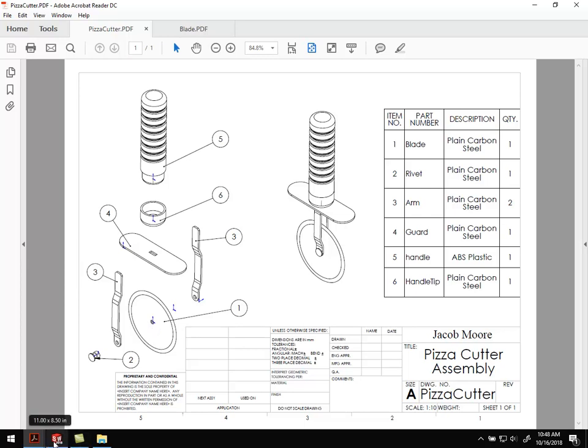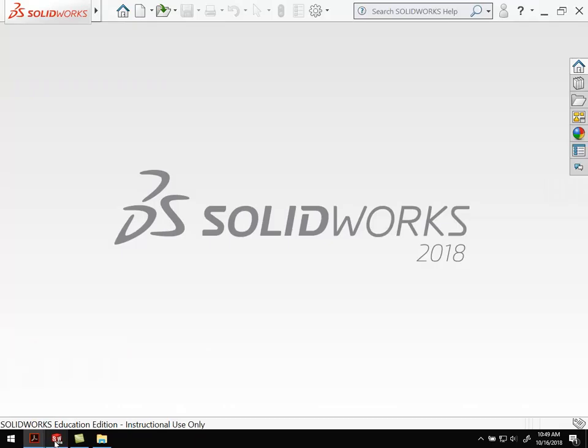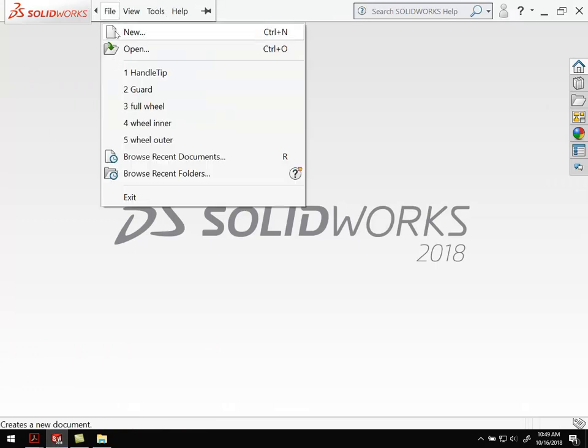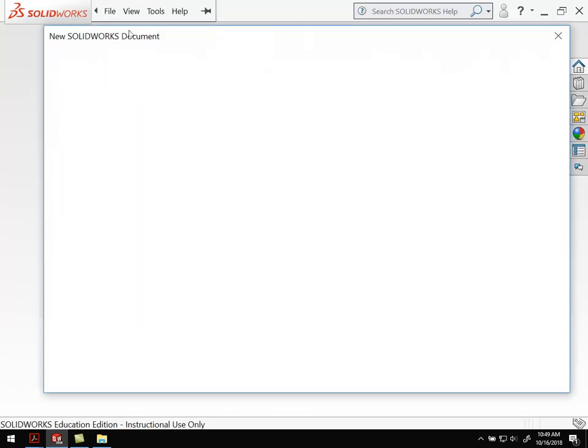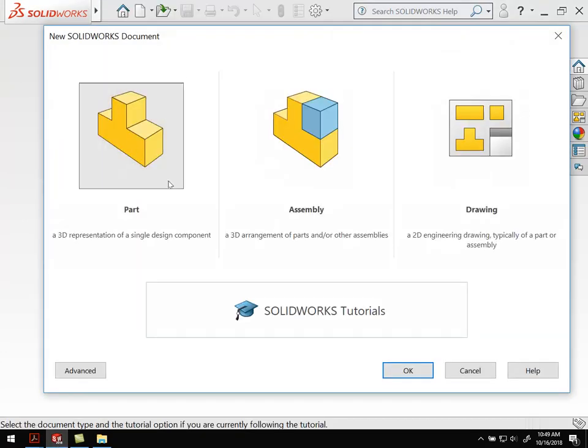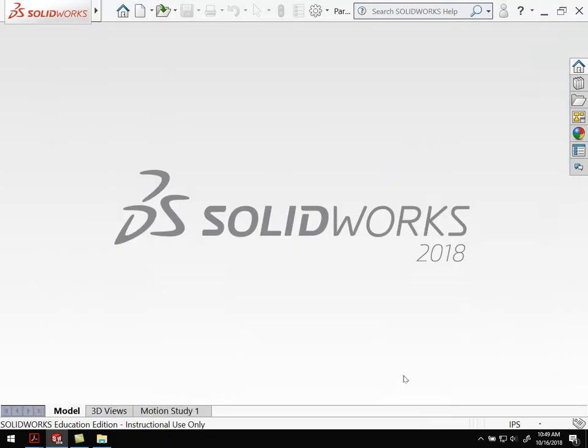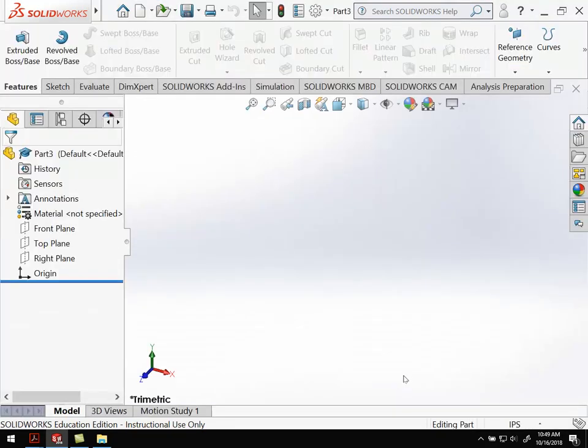Let's go back to SolidWorks and create a new file, a new part. I'm going to do this as a revolve.